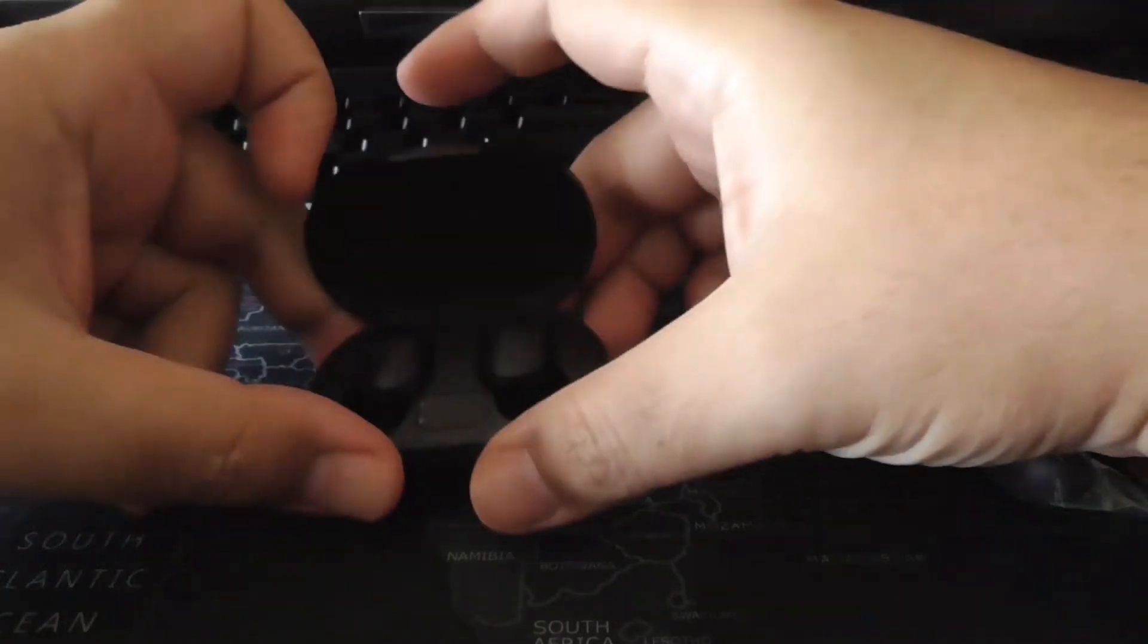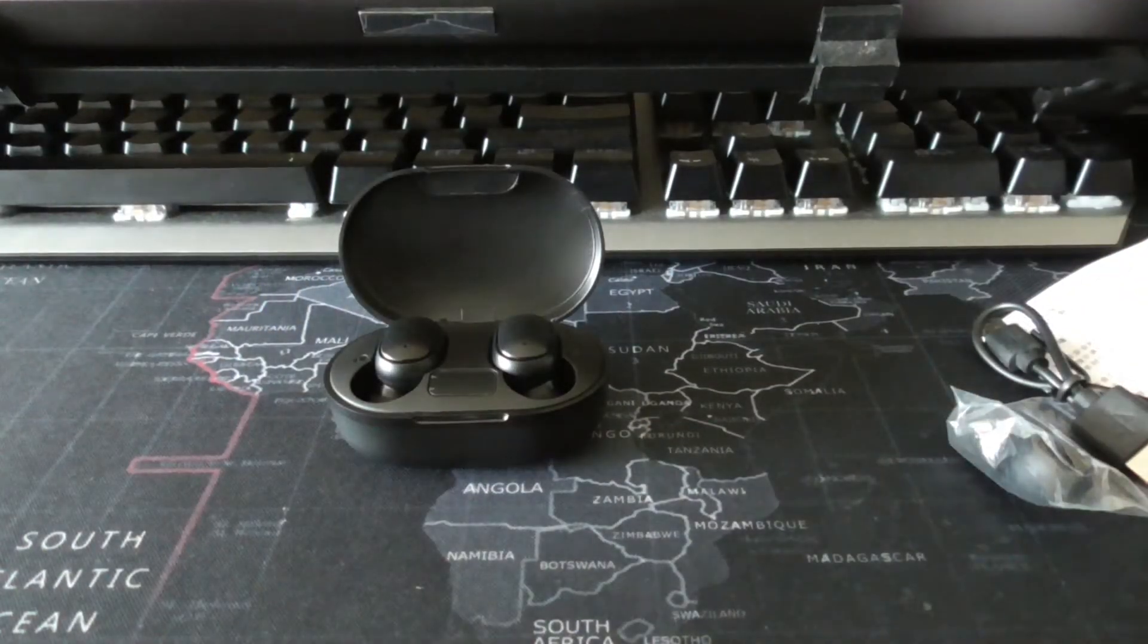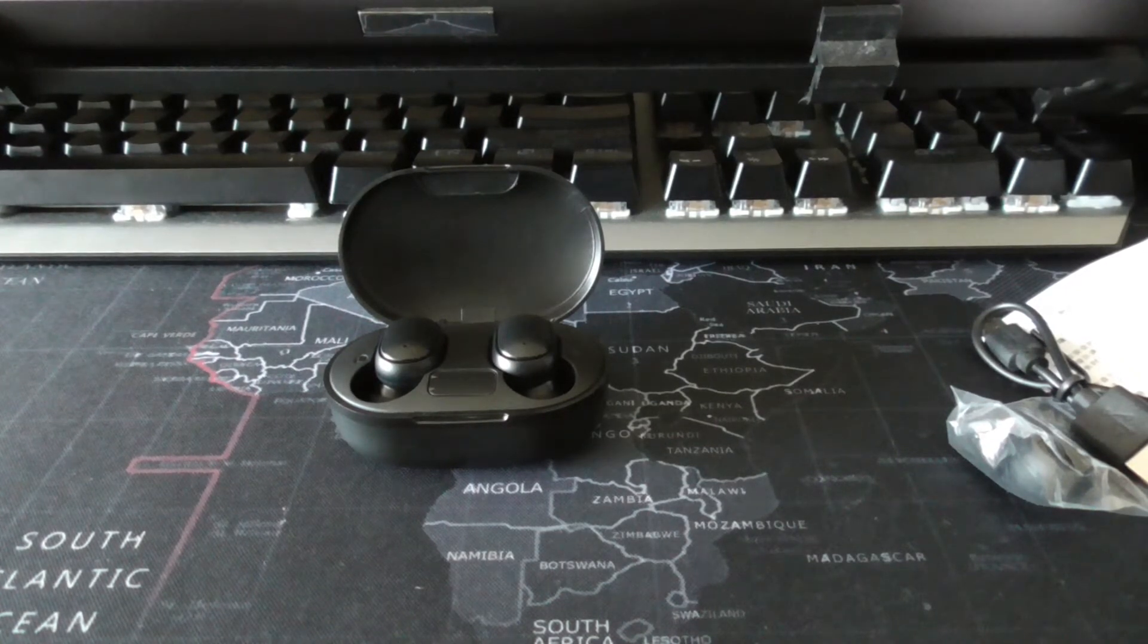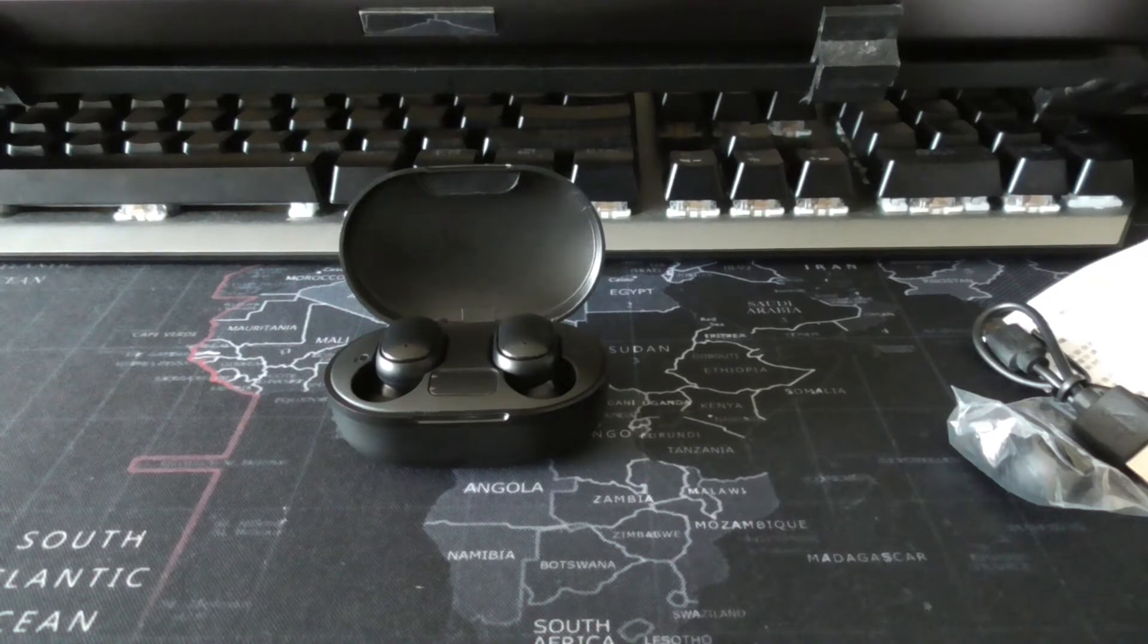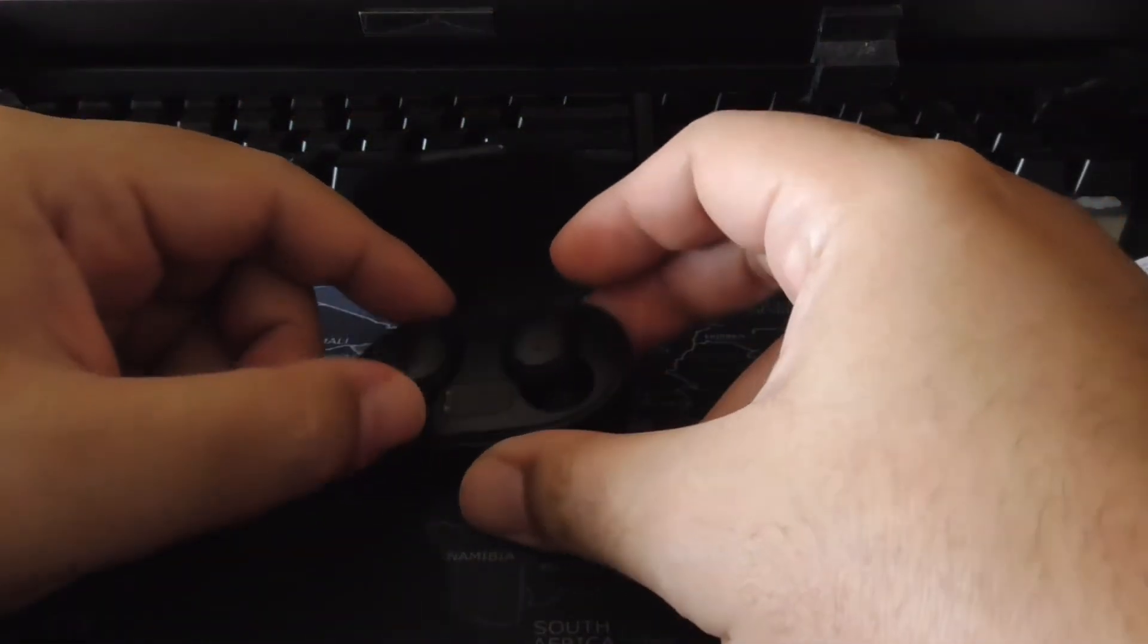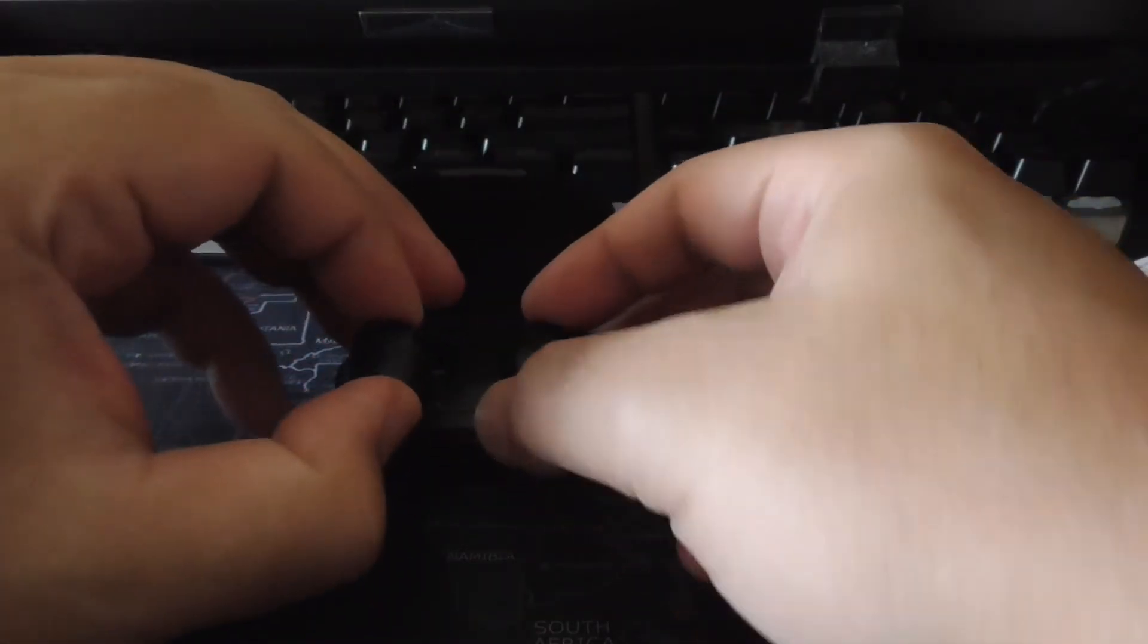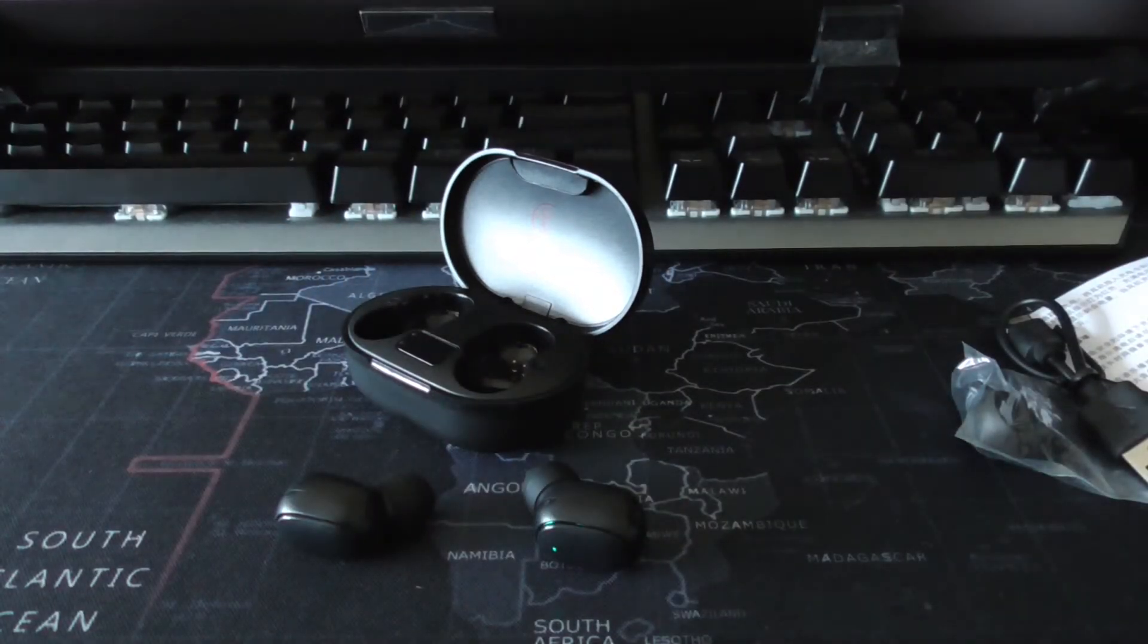So let's try it out. For 20 cents, for 85 cents Malaysian currency, does it sound any good? Let's try to pair them up first. I think that the usual procedure applies here. To pair them up, we just remove them from the case, let them pair to each other.